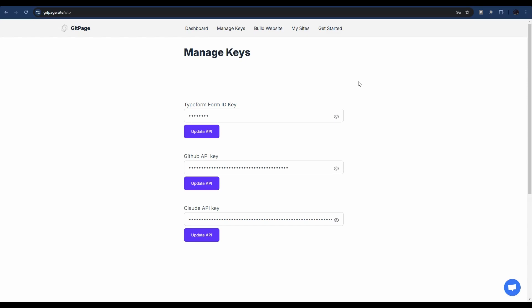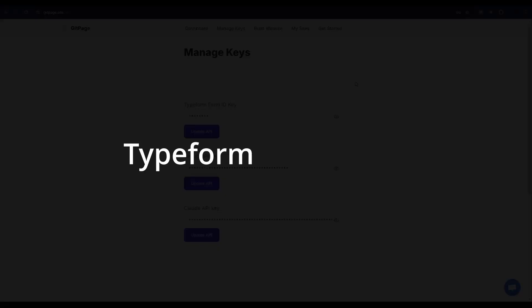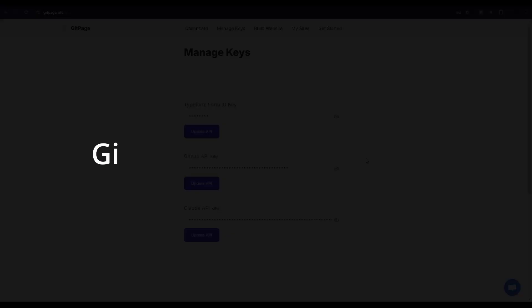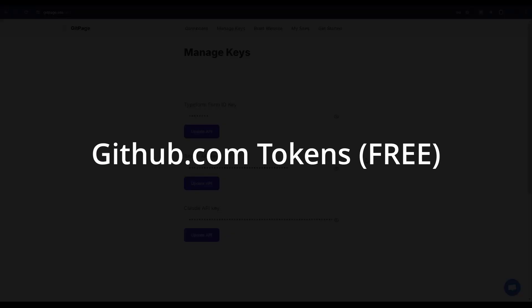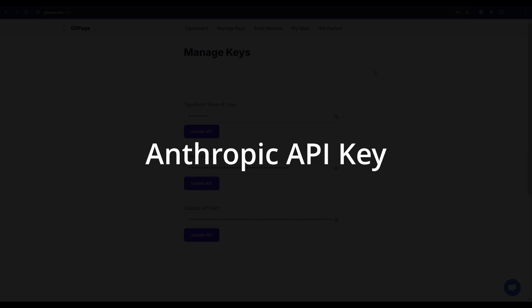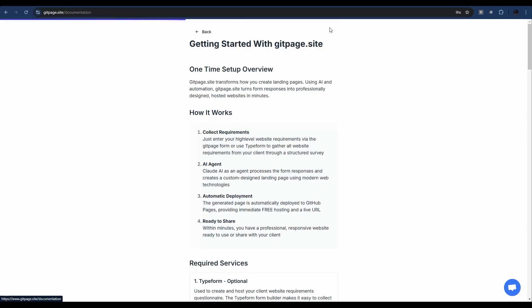If you get yourself a gitpage.site account, one of the first things you need to do - and this is just a one-off - is you head to the Manage Keys page here and you enter in your keys. Now Typeform is optional, but the two ones you do need is a GitHub API key or GitHub tokens and also a Claude or Anthropic API key. Now just click on Get Started and it takes you over to this page here - Getting Started with gitpage.site - and it runs you through every single step. It's going to take you a couple of minutes and then you are good to go.